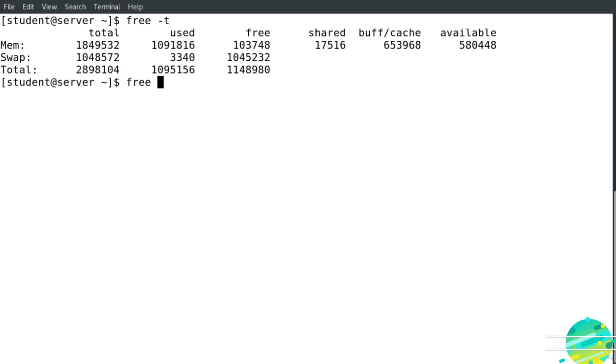If I want to show it in a human readable format, I'm going to put them together, the -t and the -h, so I'm not going to type each option separately.